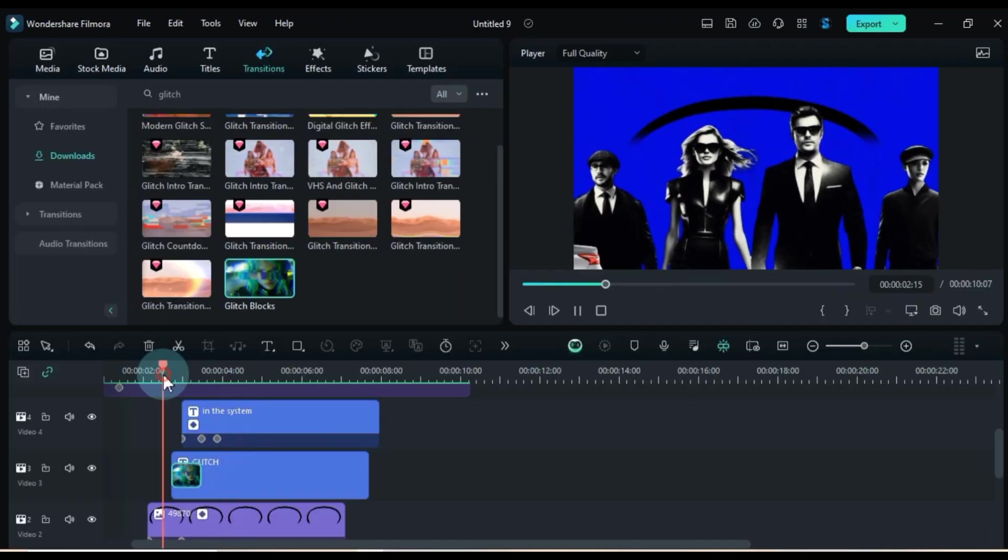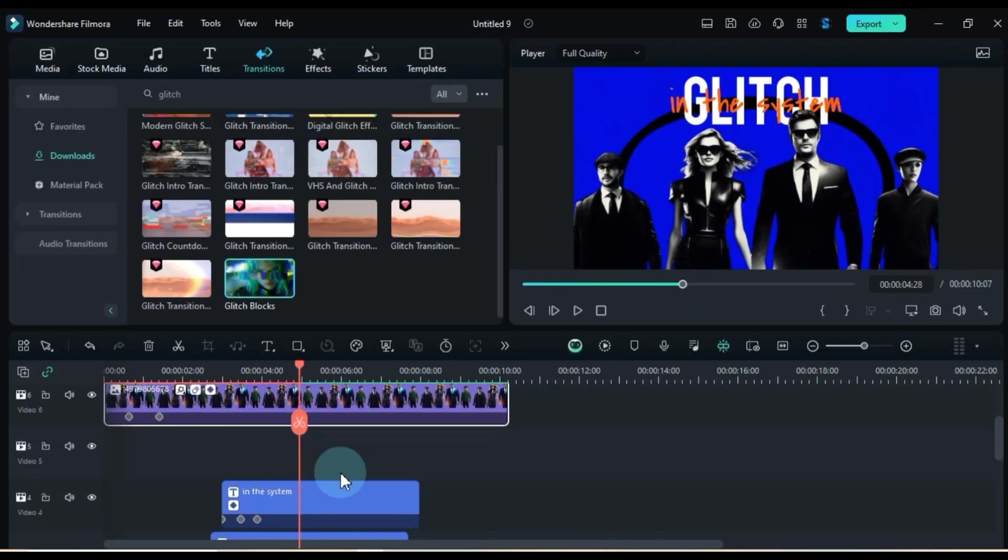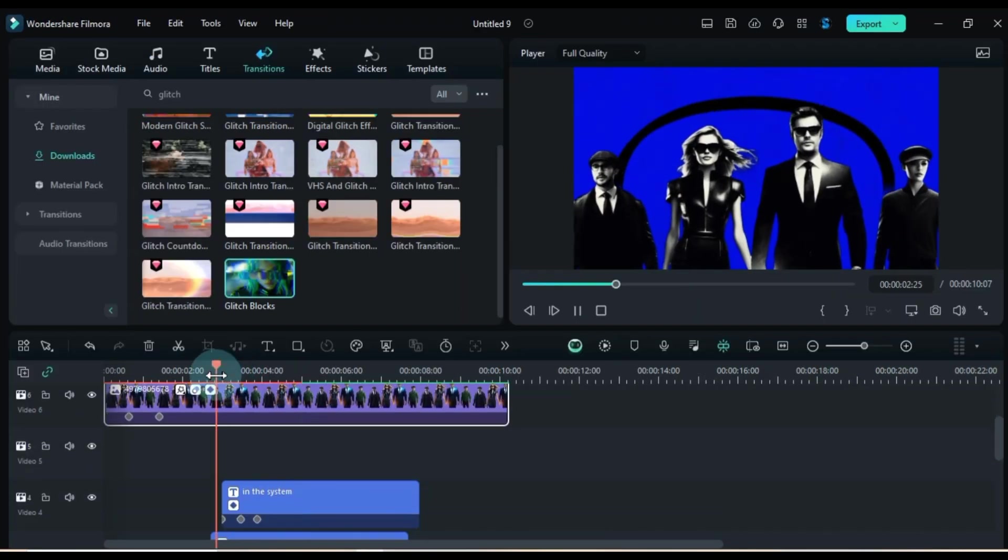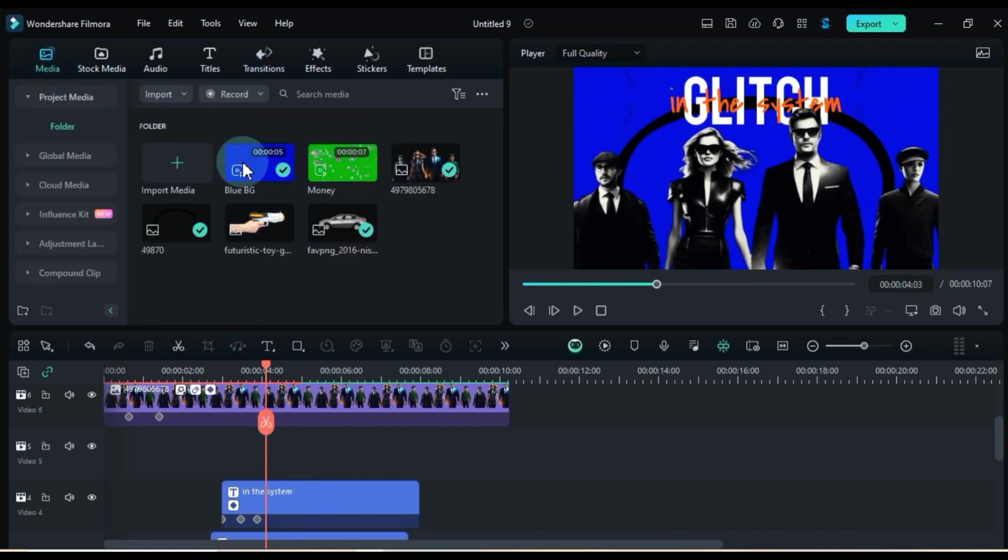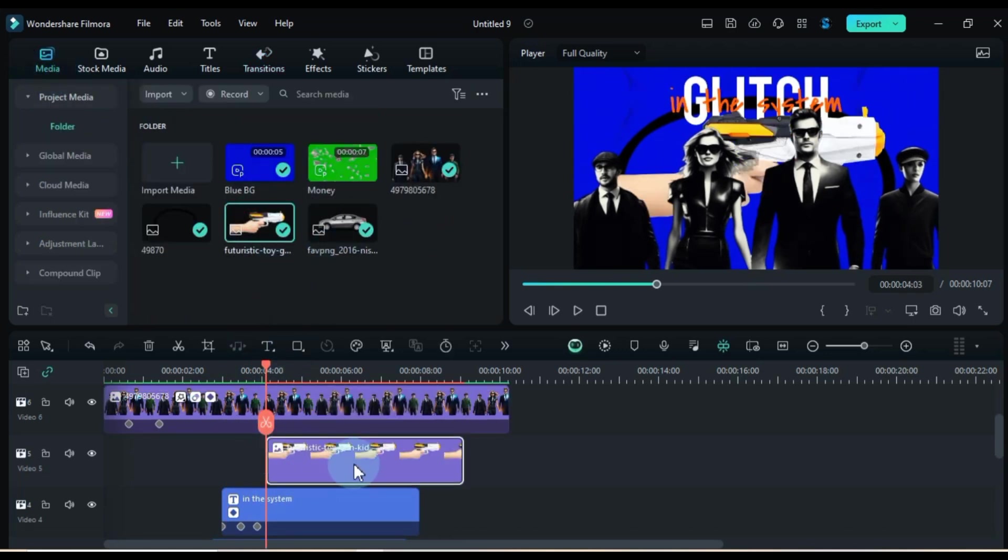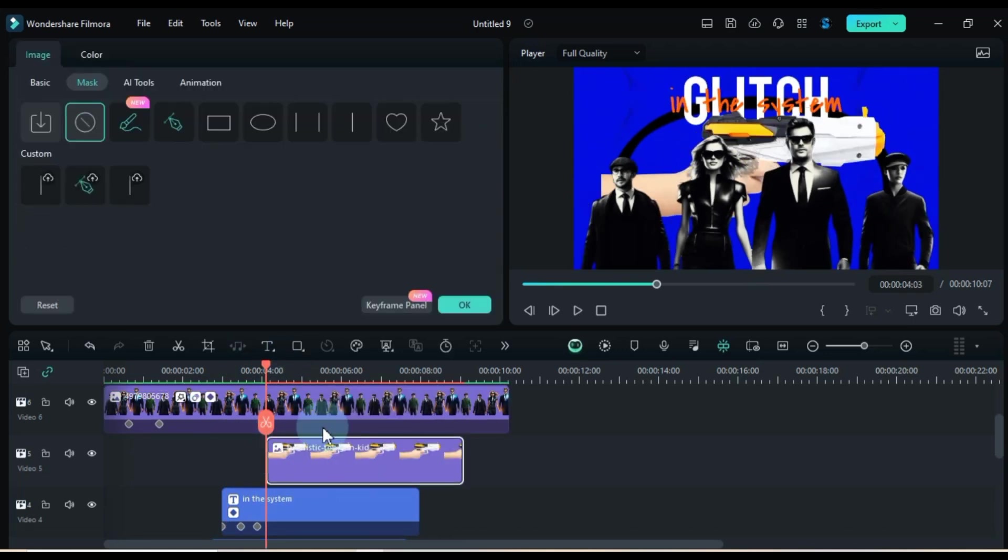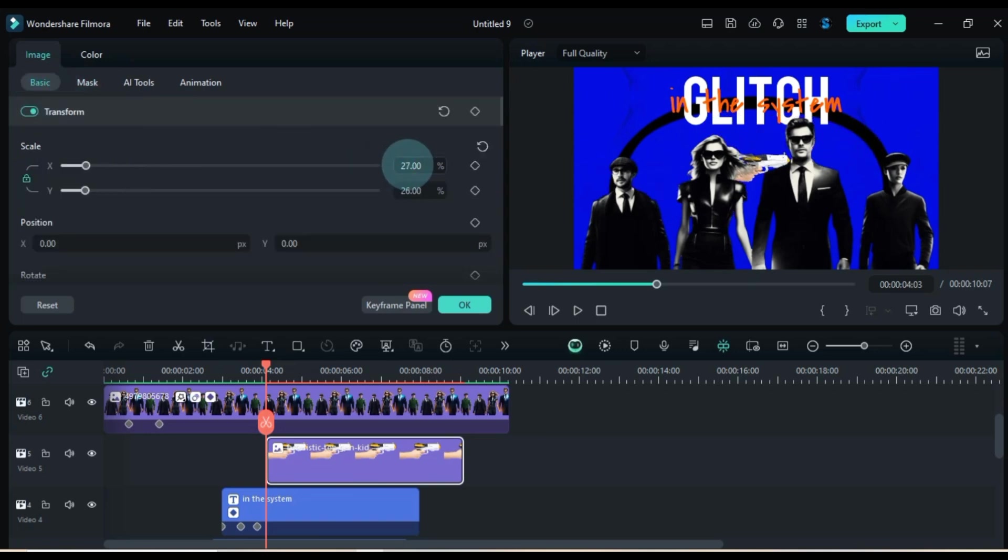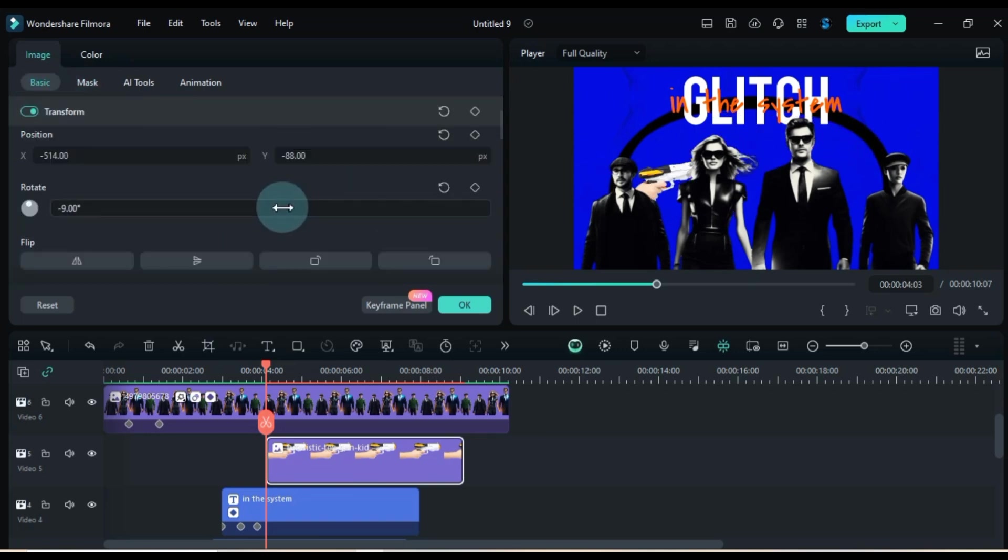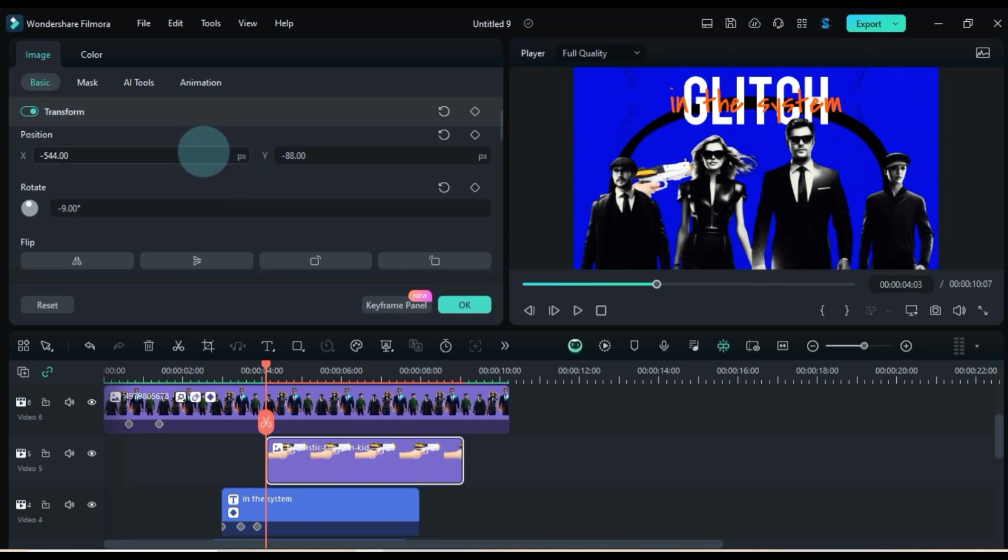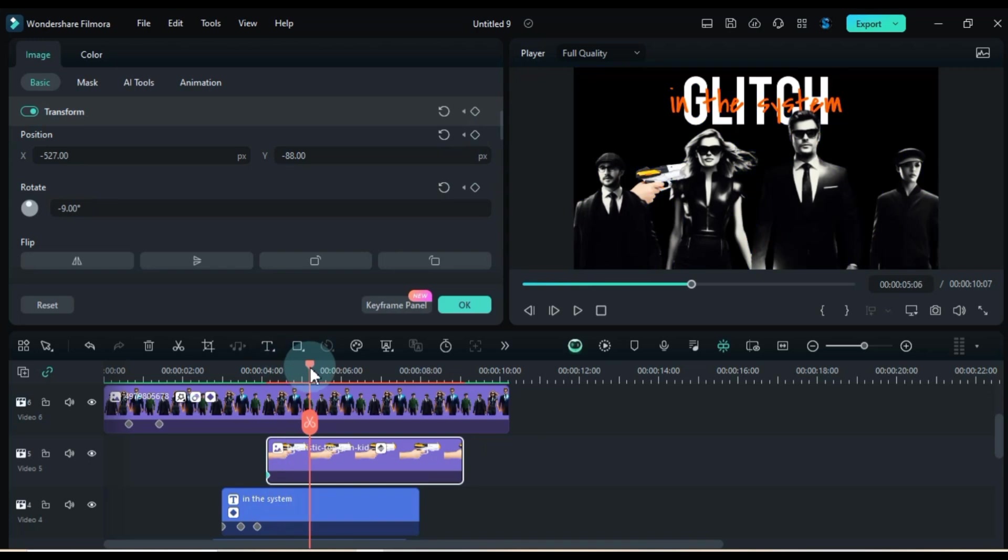Next up, I'm dragging those two images back onto the track above. Another empty video track appears. Now, let's bring in that PNG image named futuristic toy gun and place it in the background. Time to adjust its size and position to fit the vibe. Adding two transform keyframes at the start of the image.